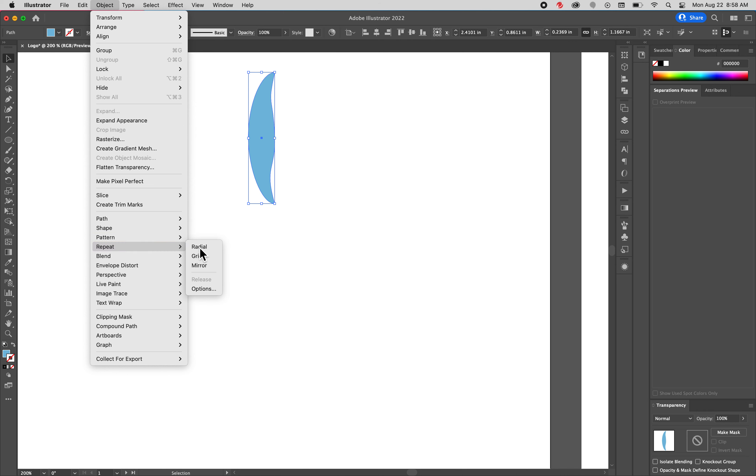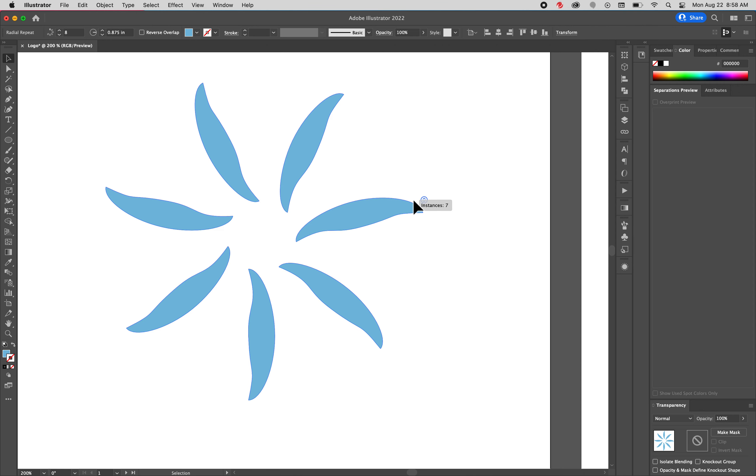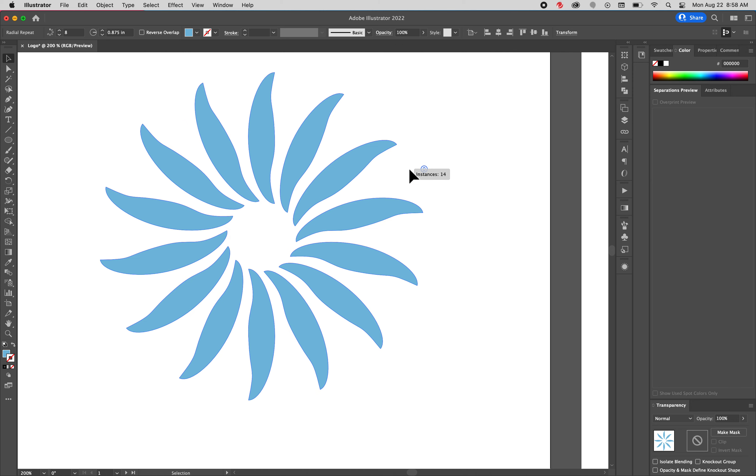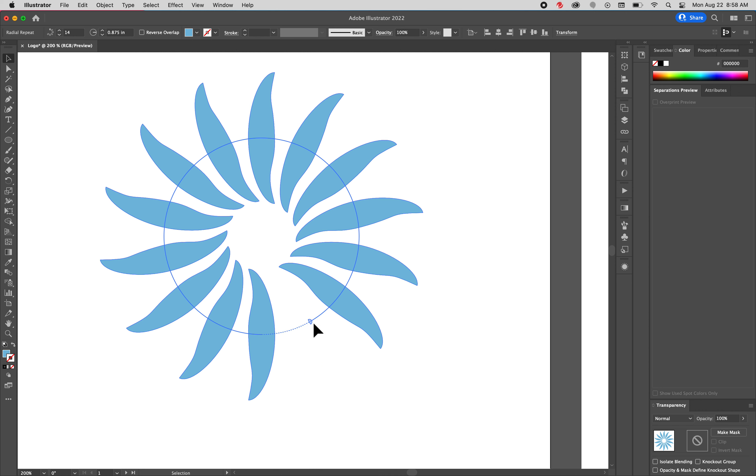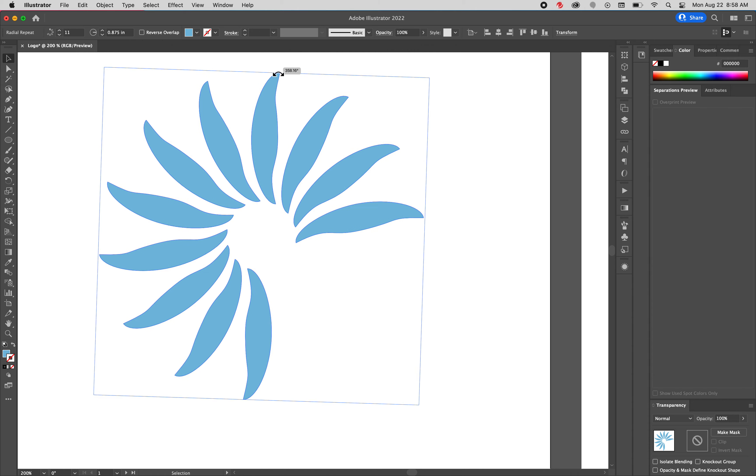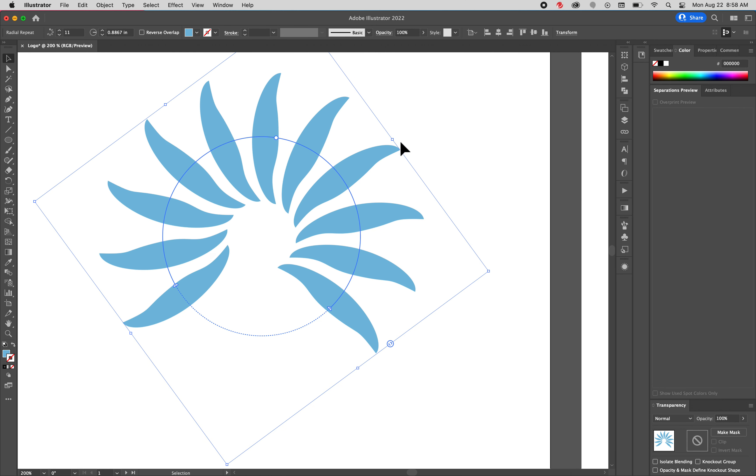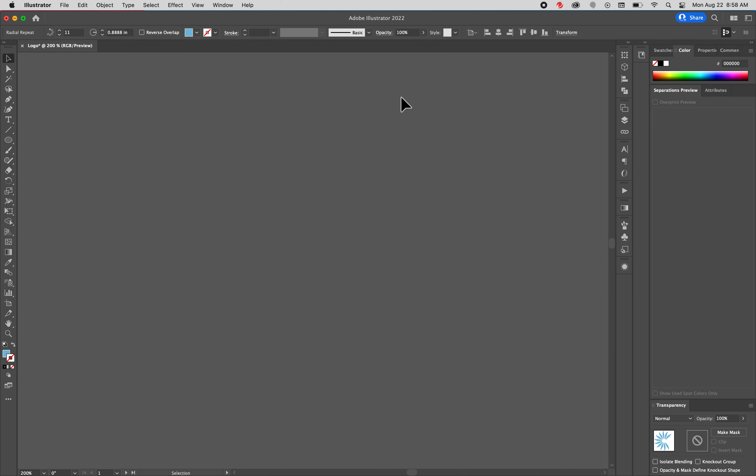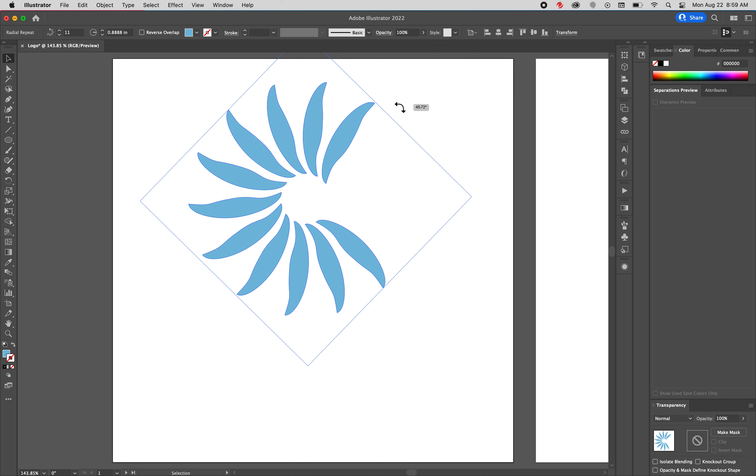I'm going to go to object, repeat, radial. Oh, that is awesome. Oh my gosh. And you can do so many flower petals. And then you can decide to make it stop here. You can rotate it around. That's pretty good. Oh my gosh. Command zero. Command zero is fit to screen. Now, good. Great. Wonderful.